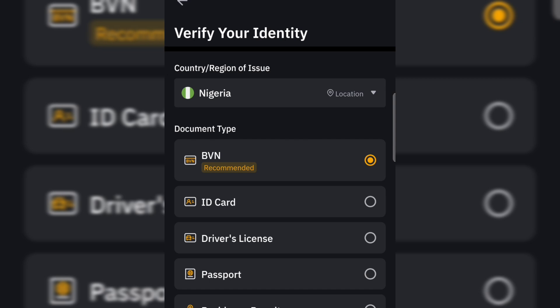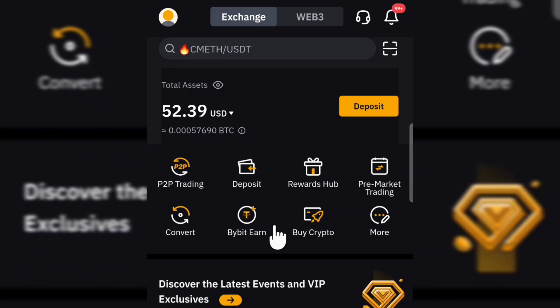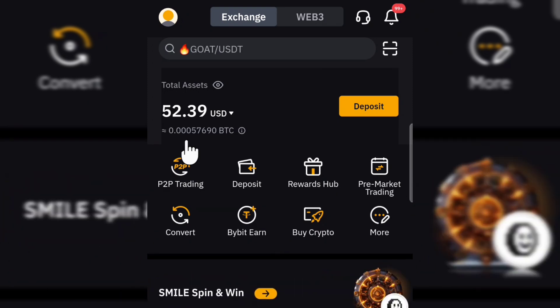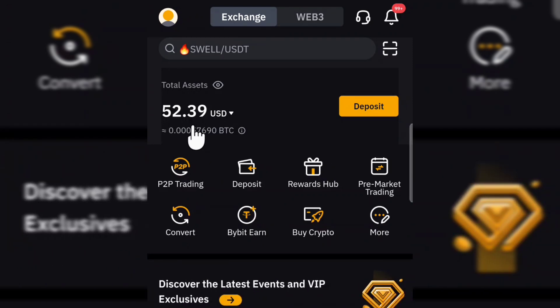Once you create and verify your own Bybit account, this is basically how the interface looks. As you can see, my total asset is about $52. Now let's say you want to receive a payment from another crypto app — maybe you need to withdraw from another crypto website — this is how you can get your wallet address.